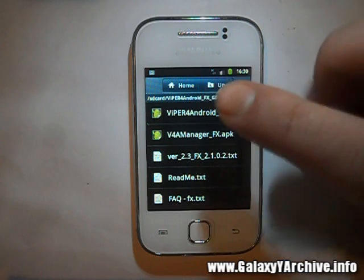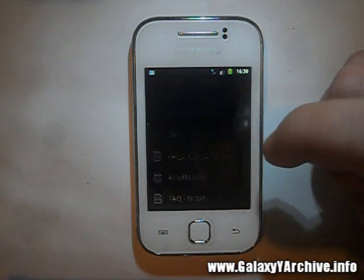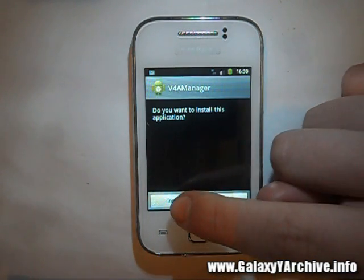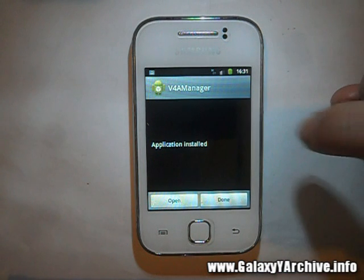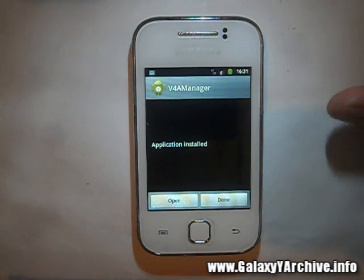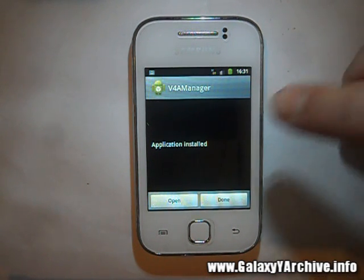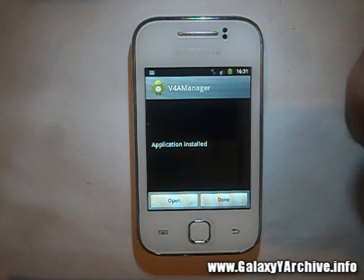First of all, we install the manager APK — go ahead and install this. Please note that this requires a rooted phone as well as BusyBox installed to have a higher success rate when installing.